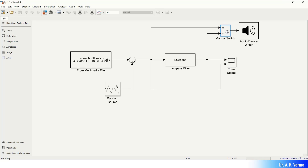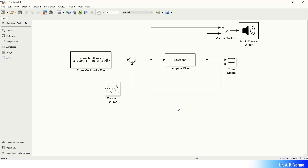I have manually switched the path so the speaker is now connected to the low-pass filter output. You can clearly differentiate how the low-pass filter is reducing the Gaussian hissing sound from the audio signal. You can also implement other filters such as high-pass, band-pass, notch, and band-stop filters — they are all available in the DSP System Toolbox depending on your requirement. Now let's move to the next effect.